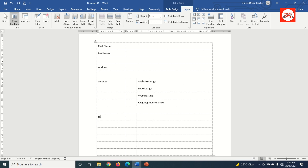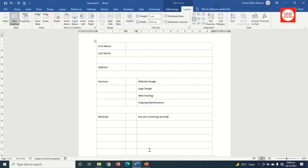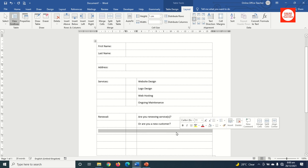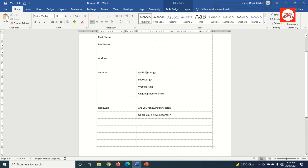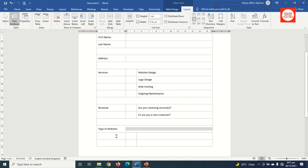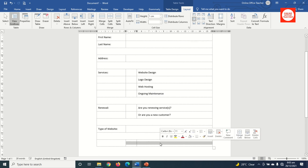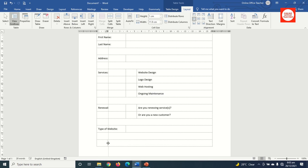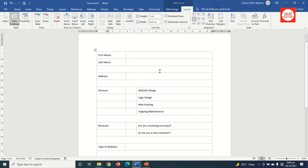I enter 'Renewal' in one cell, then jump a cell and ask my client a question, followed by another question in the next row. I enter 'Type of Website' for clients choosing website design, then merge two cells for that field and adjust the column width.